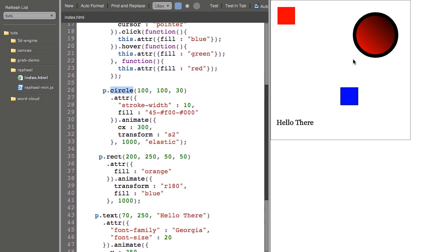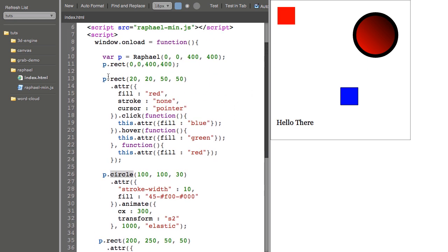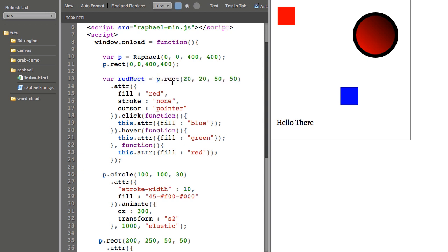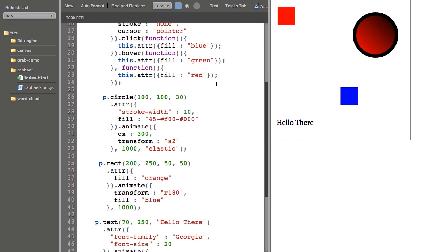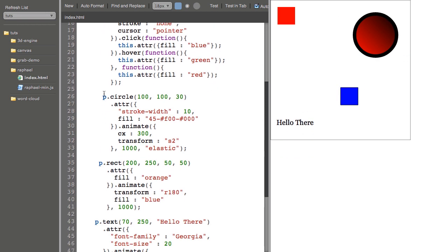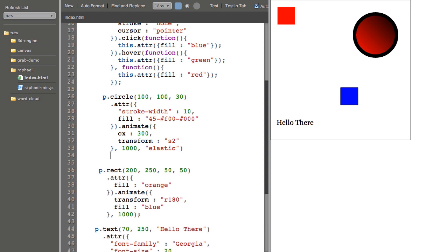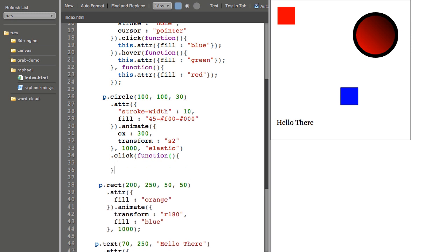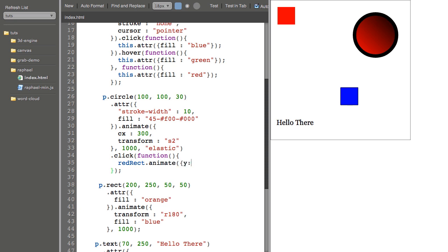So if I wanted to say click on this circle and do something to this rectangle, I would need to come up to my rectangle and have a reference to it. Just call it red rect. And on my circle, I'll add a click function. And I can say red rect animate y 200 over the course of one second.